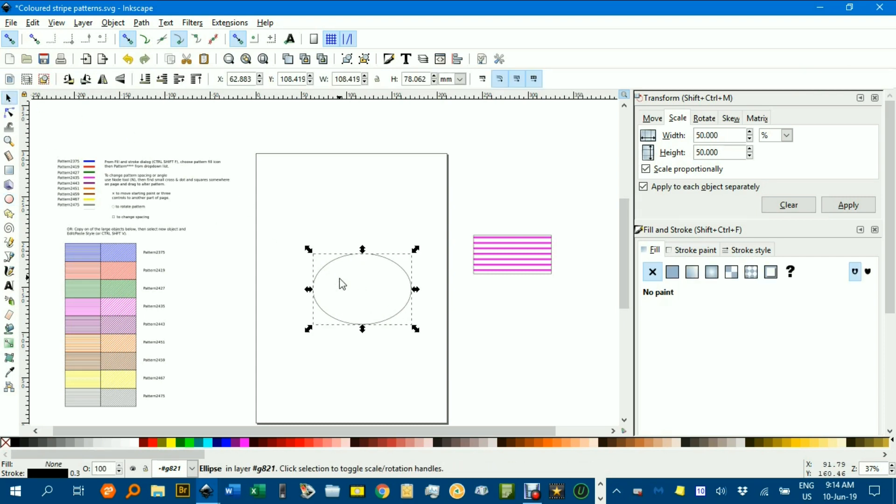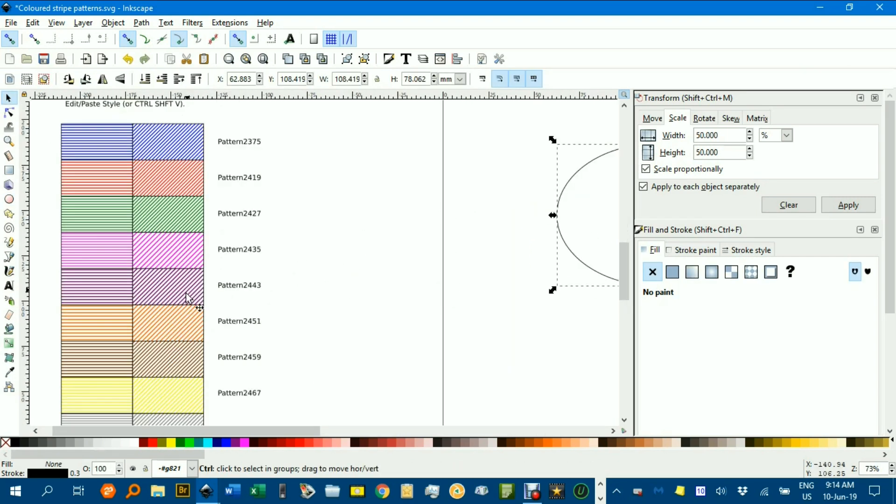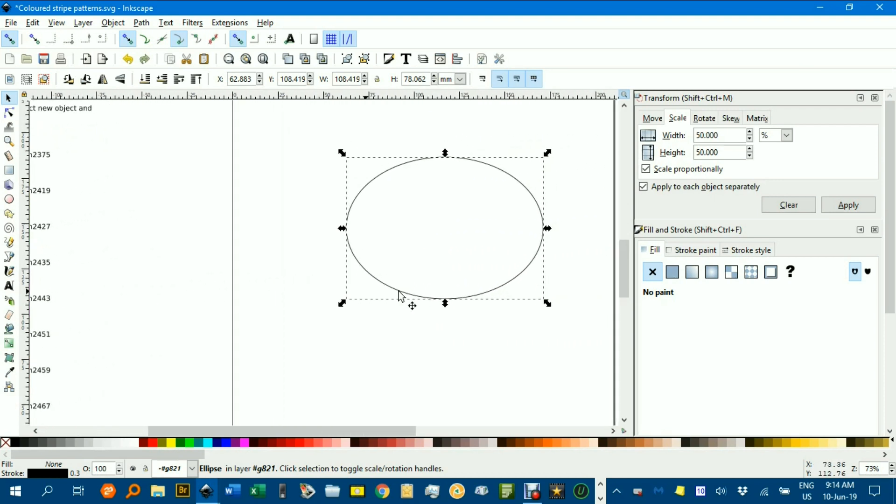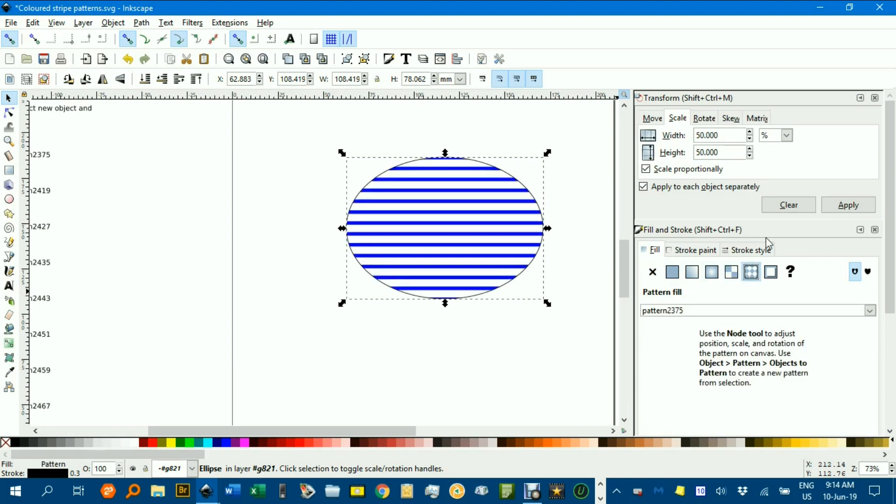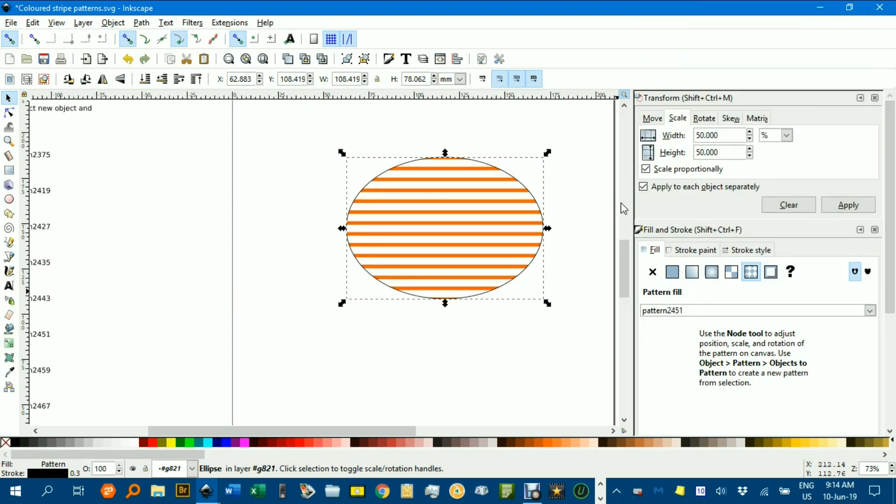and then you want to fill that with, say, an orange horizontal stripe, well that's 2451. So if we go under Pattern Fills, and change it to 2451, there it is. It will put it in as horizontal.